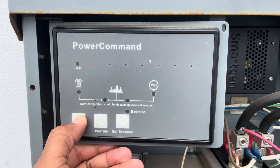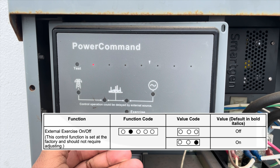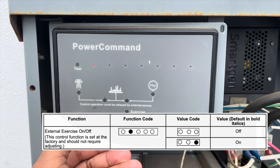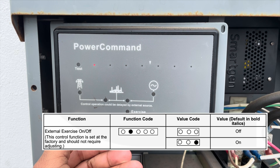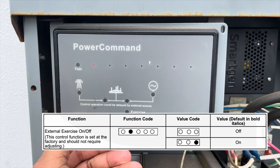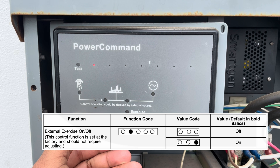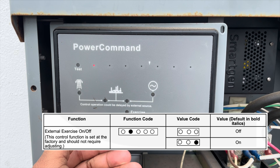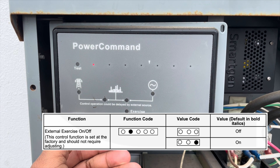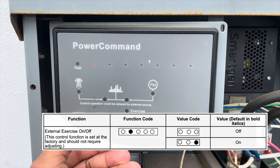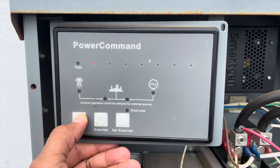The external exercise on/off function is another one you should not adjust. The RSS transfer switch includes an internal exerciser, so the external exercise on/off feature is set to off and should remain that way.